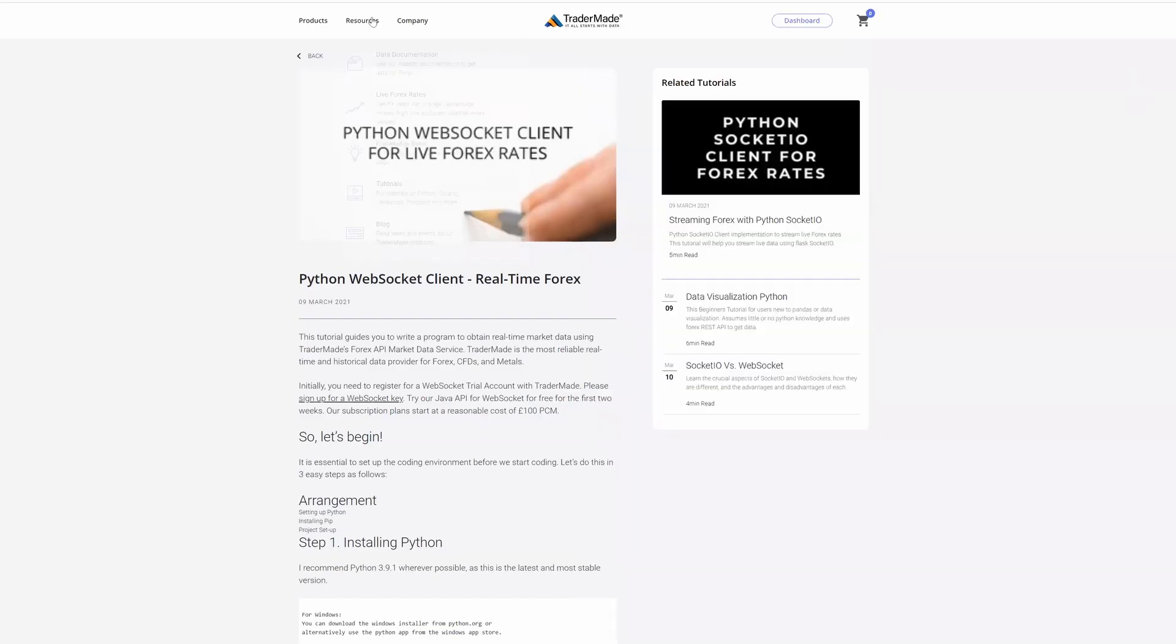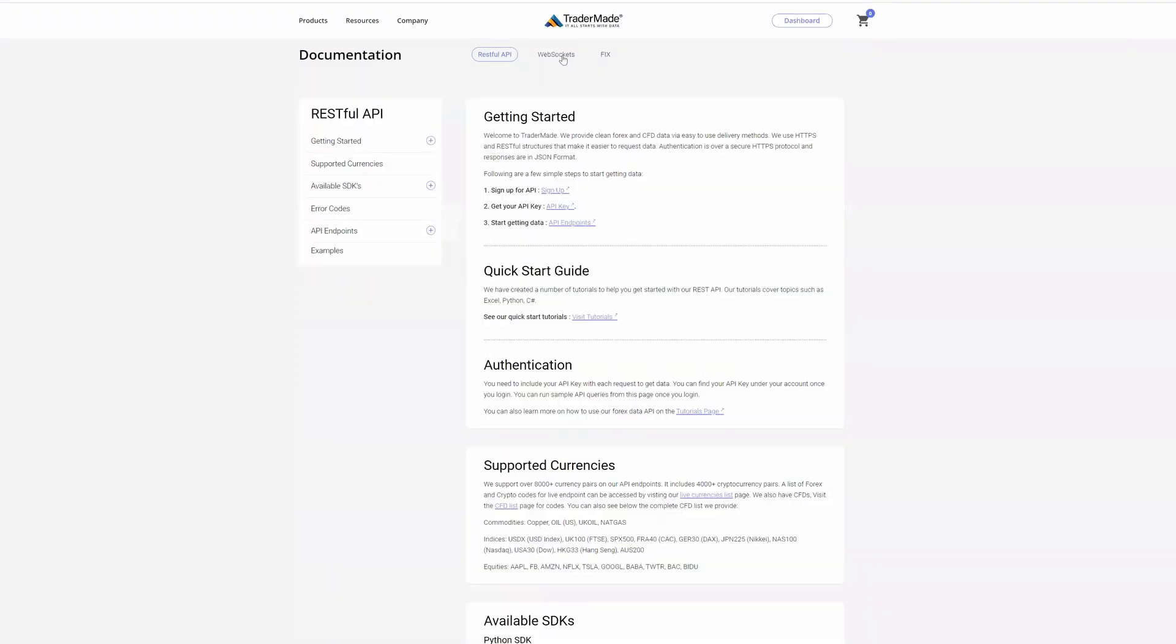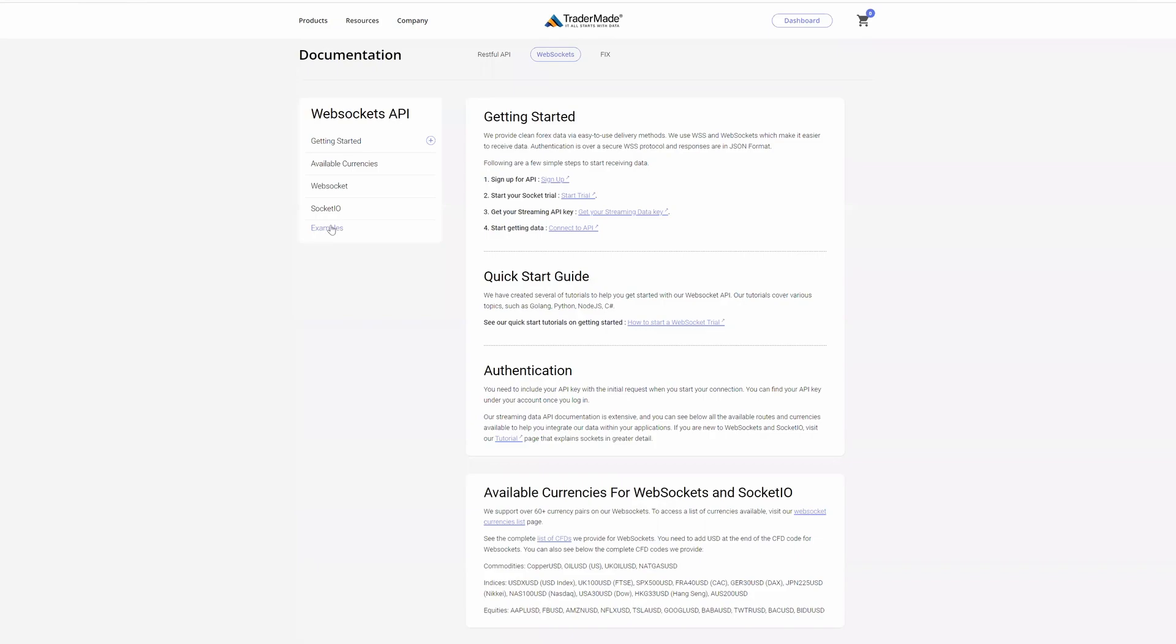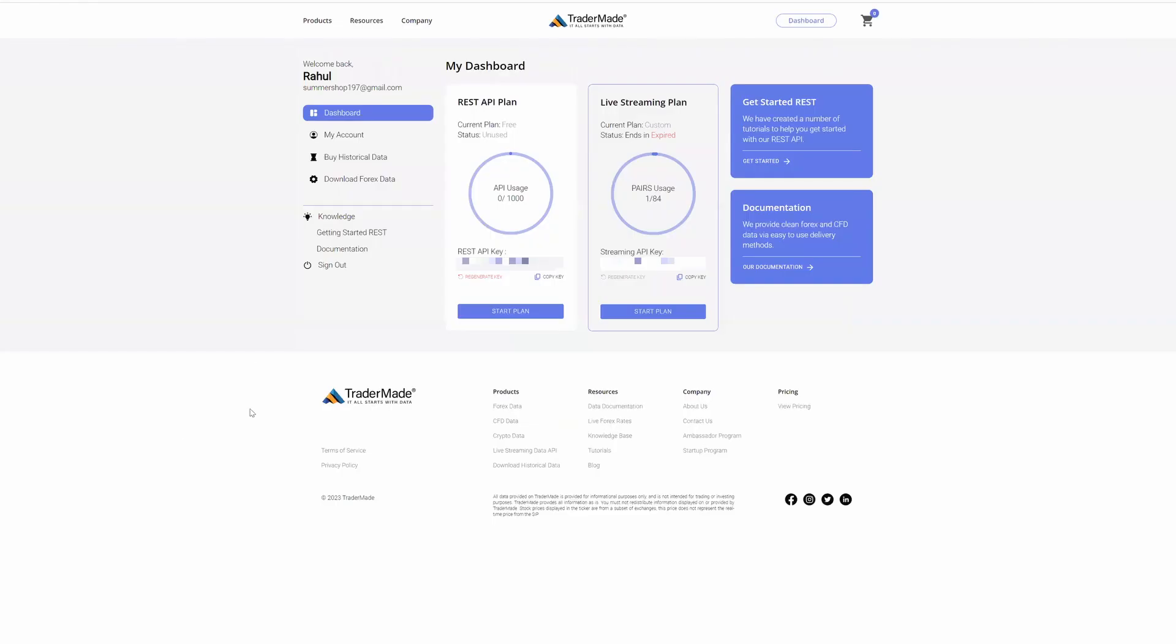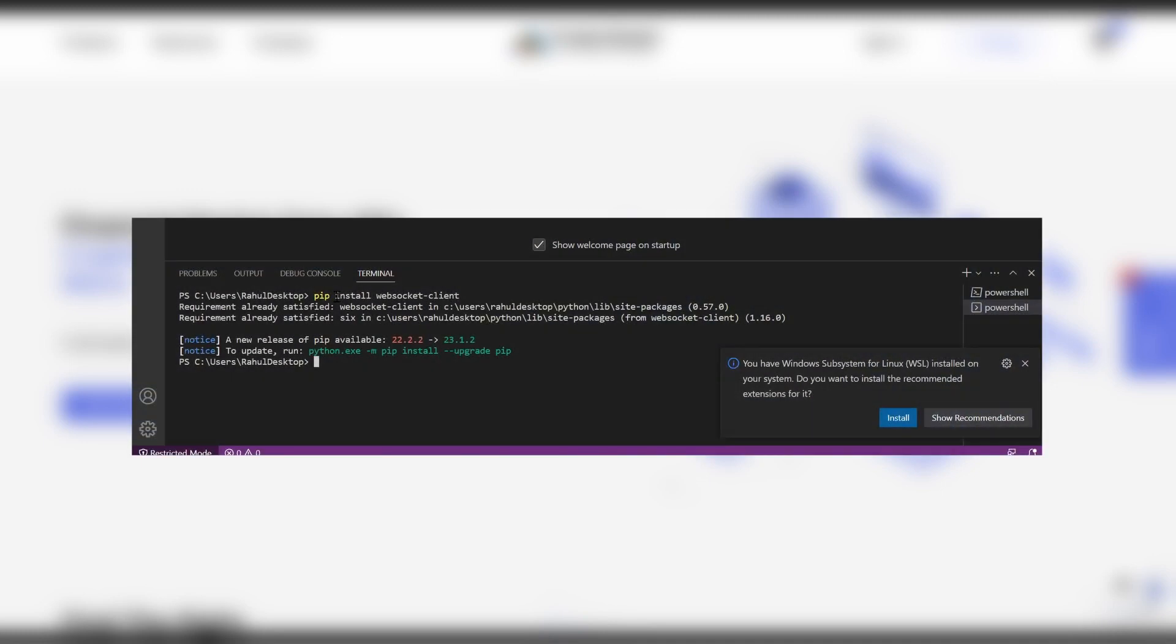Now head back to the data documentation page for WebSockets. Here we can go to the examples. And if you're logged in, the key would already be populated for you. But in case you're new to this, we will sign out. So this is all you need to set up your environment.